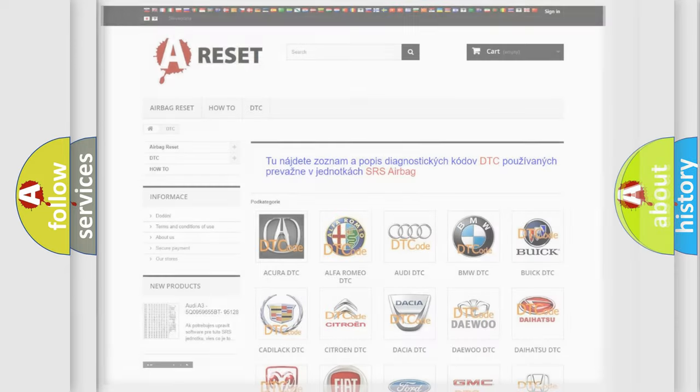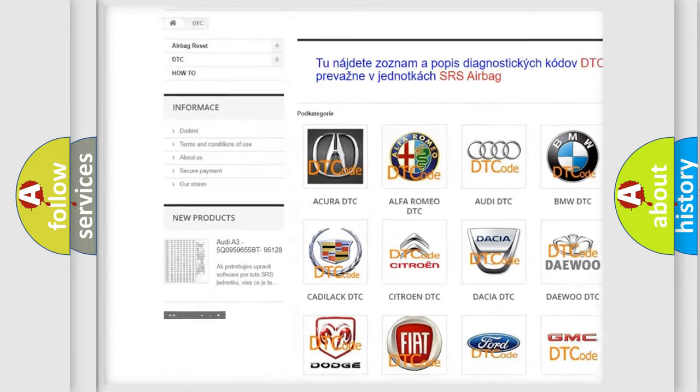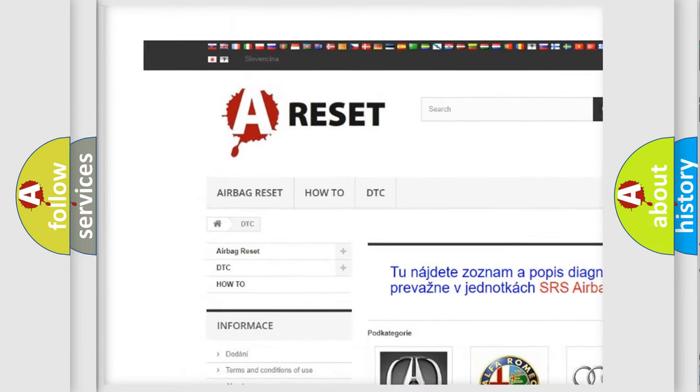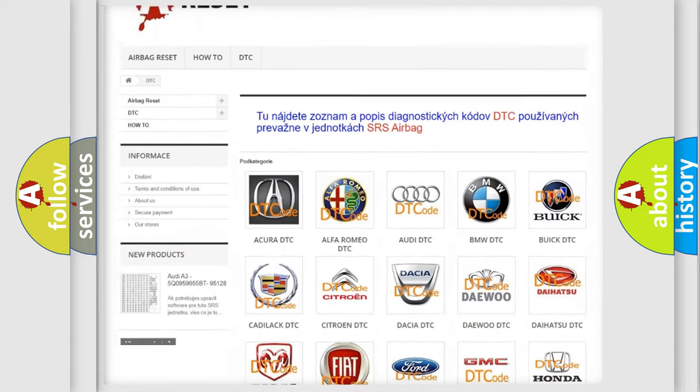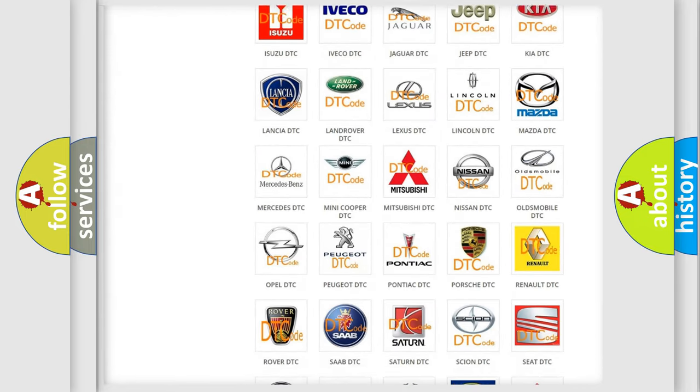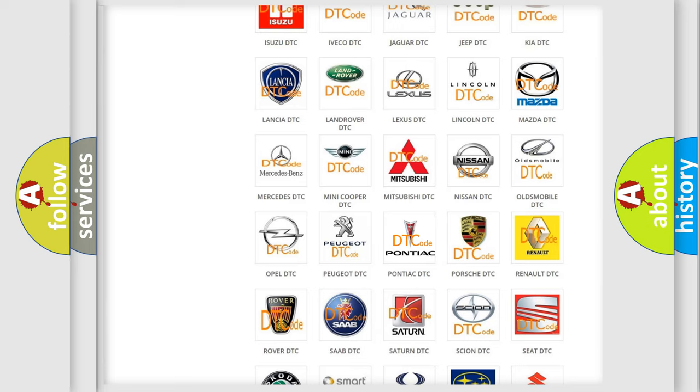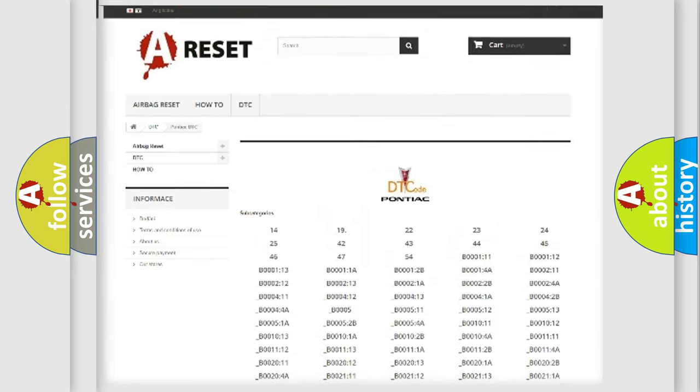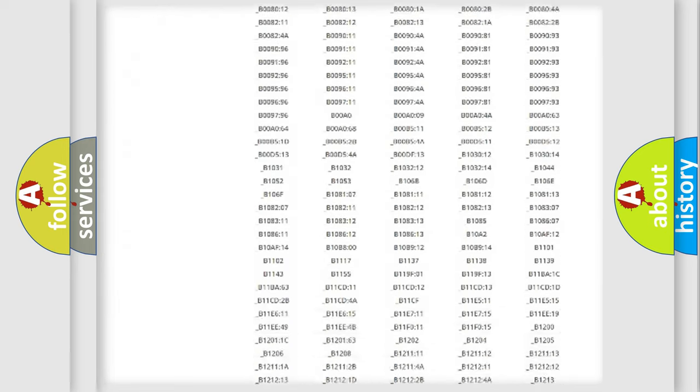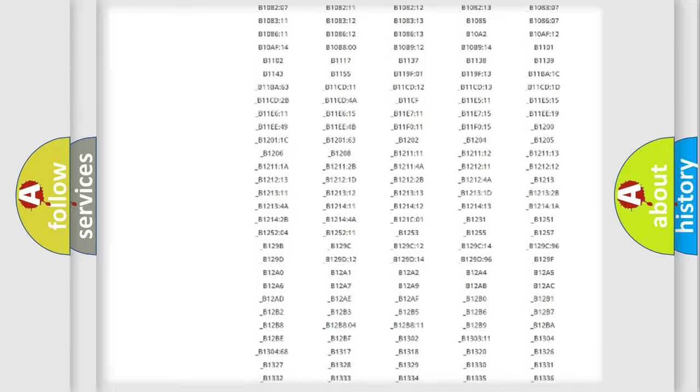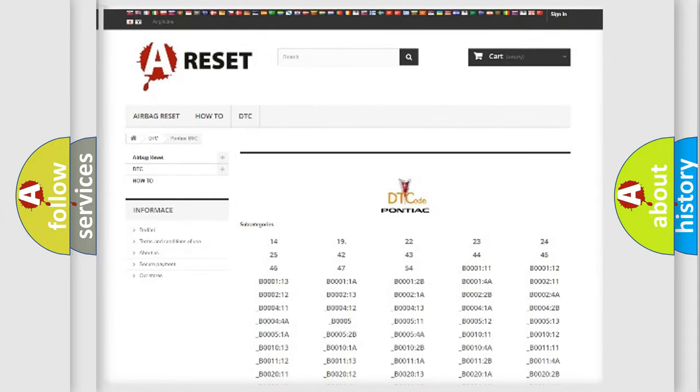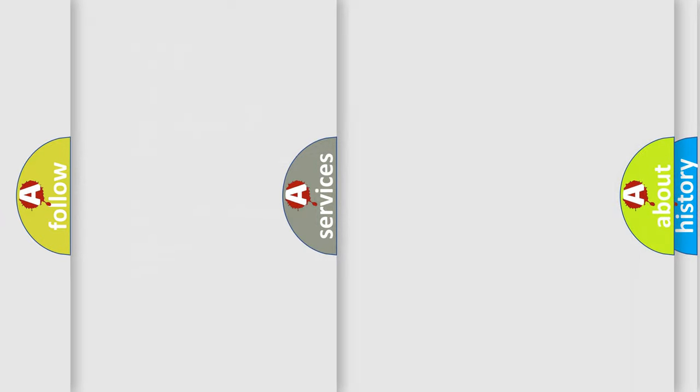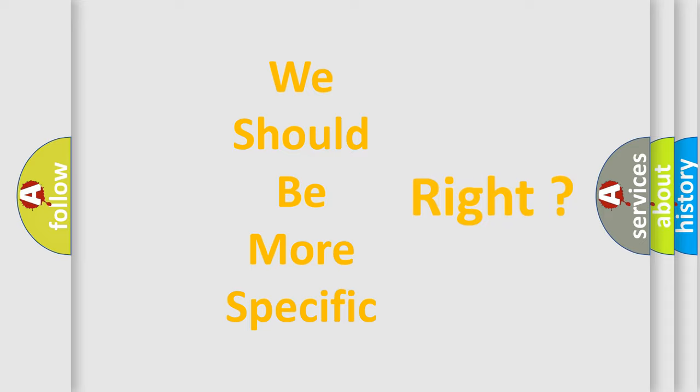Our website airbagreset.sk produces useful videos for you. You do not have to go through the OBD2 protocol anymore to know how to troubleshoot any car breakdown. You will find all the diagnostic codes that can be diagnosed in Pontiac vehicles, and many other useful things. The following demonstration will help you look into the world of software for car control units.